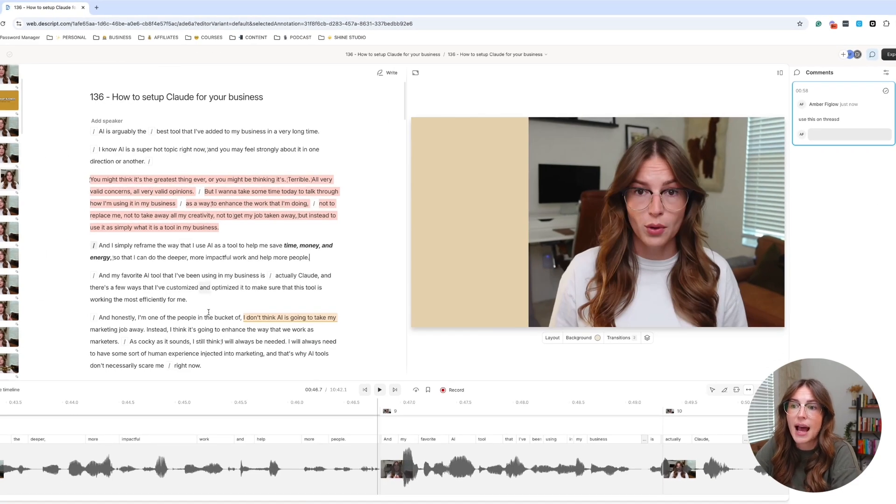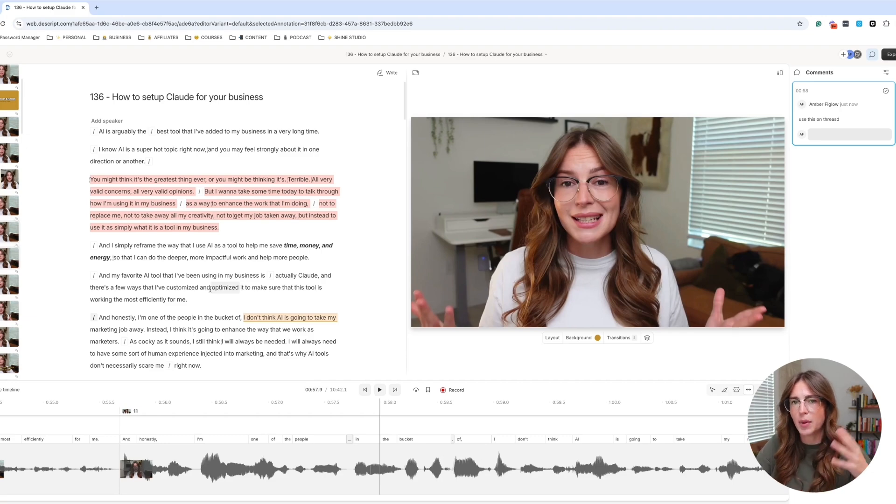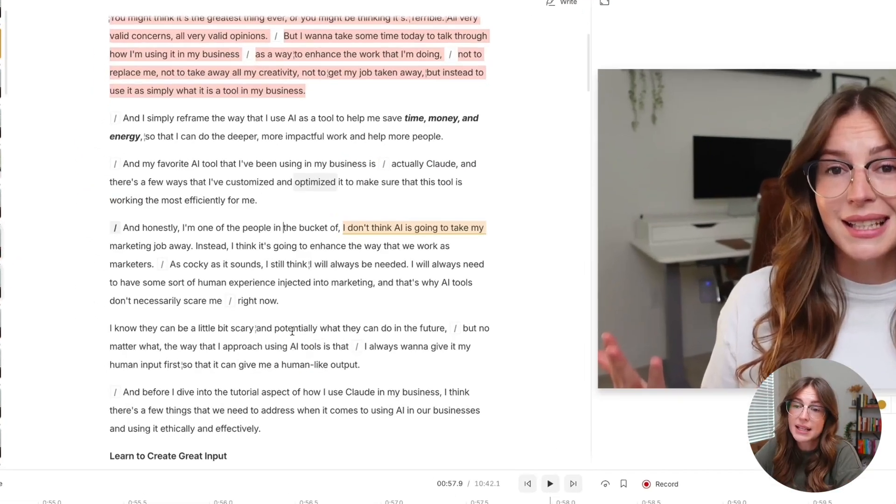And those are just ways that, again, as you're going through that editing process, you're starting to pick up on things that you might want to repurpose elsewhere.